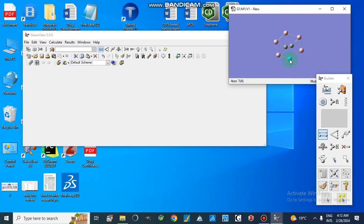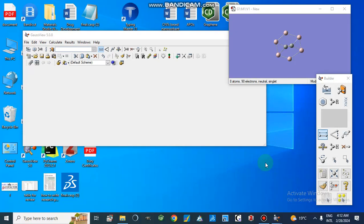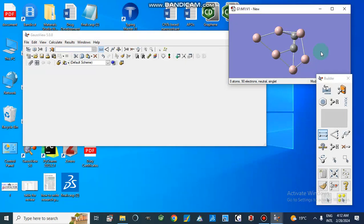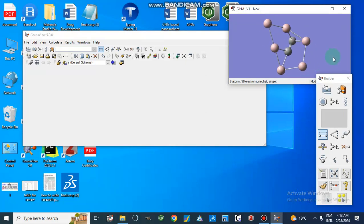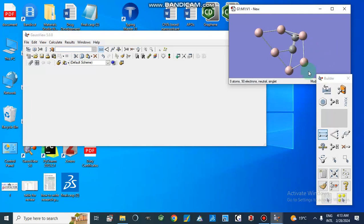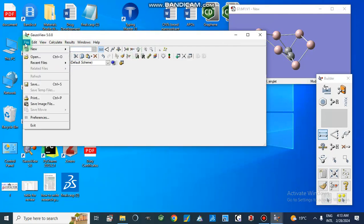Now it is like a cluster of aluminum atoms. We can check the structure and optimize it as well. When we clean this geometry, it looks like this — this is the geometry of the nano cluster. After this we can save this file.